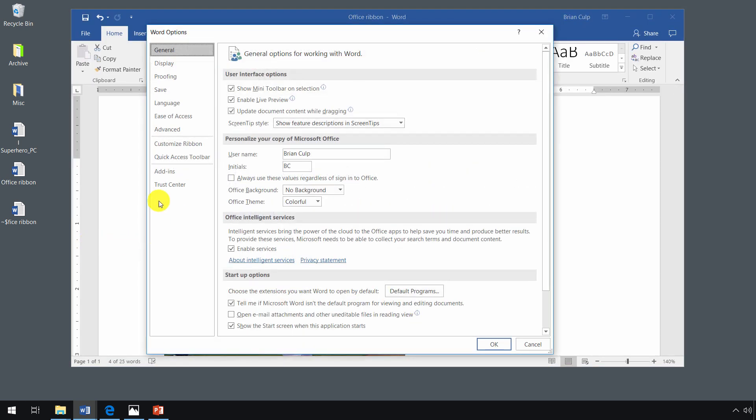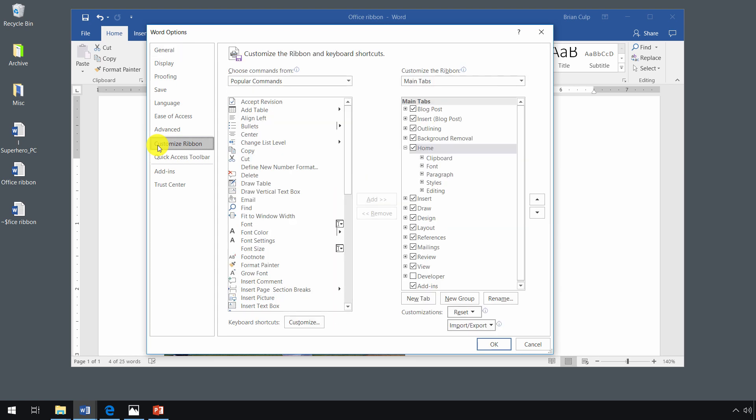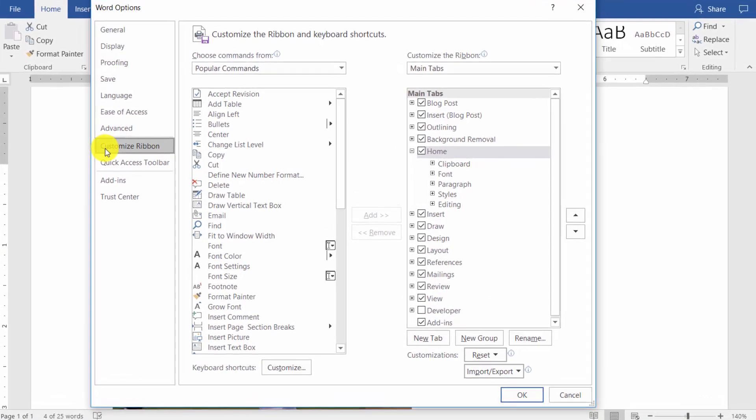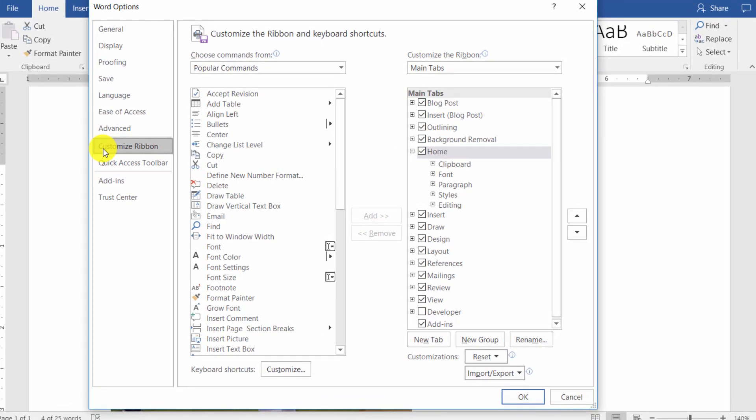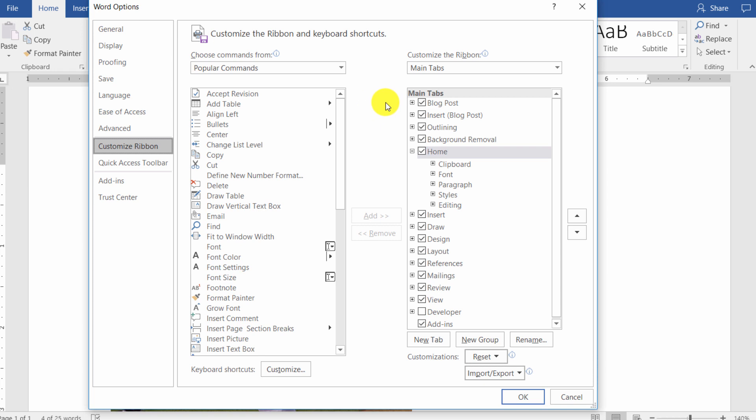And then you'll see that one of the options here is customize ribbon, one of the choices on the left-hand side. So if I click on customize ribbon, it gives me this interface which lets me choose from commands on the left-hand column, and then what tabs they go in on the right-hand column.